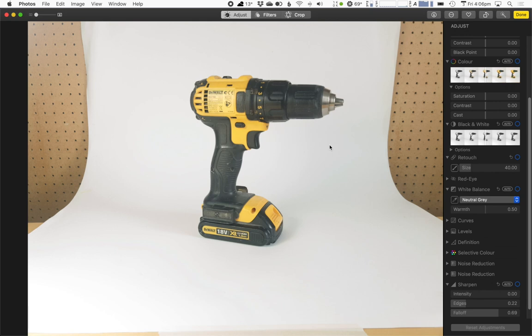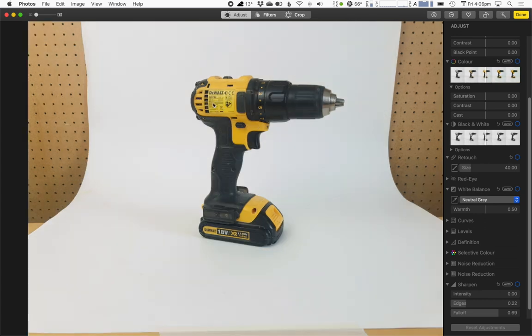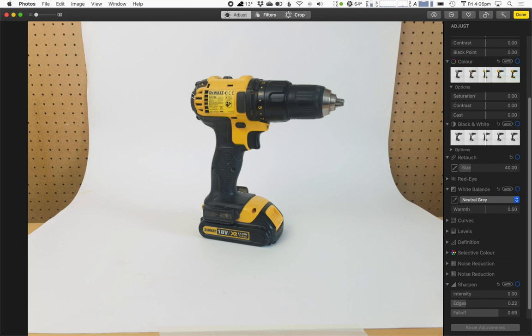This next one we added one daylight studio light. So a very powerful light that's quite well color balanced for the daylight. And it's coming, you can see the highlights that are coming in on this side of the drill. That's where the light was pointing. And it's probably a bit too harsh. With this shot, I added a second studio light. I also turned down the exposure slightly. So you're seeing a little bit more detail in these highlighted areas. And this is pretty good.